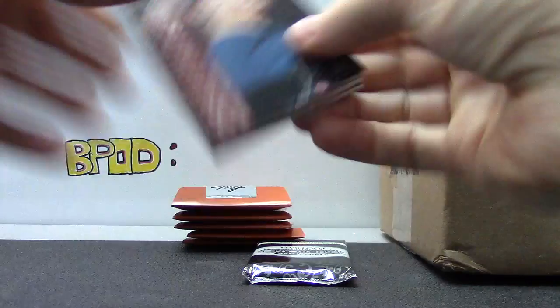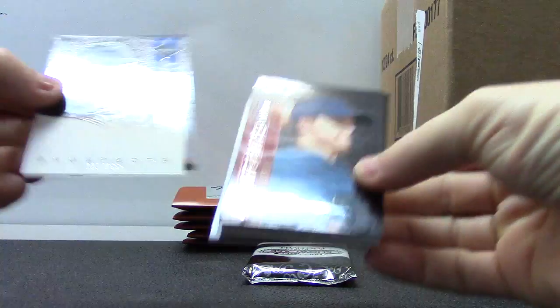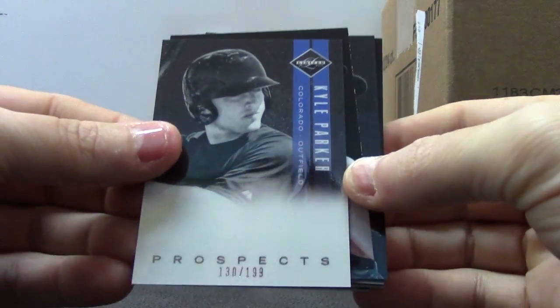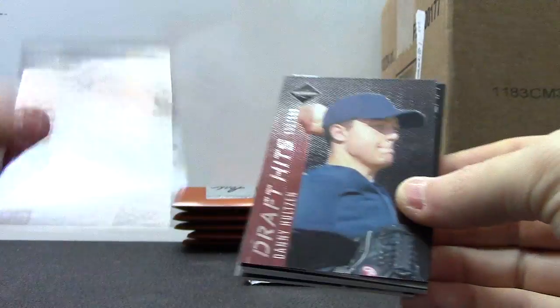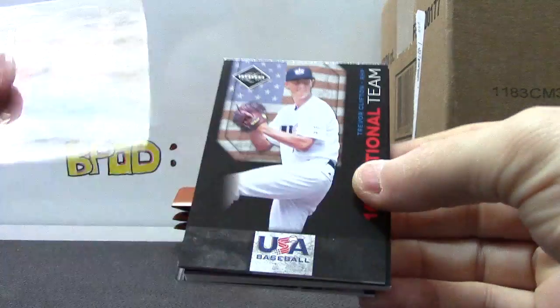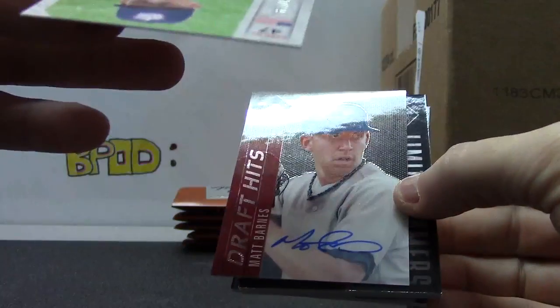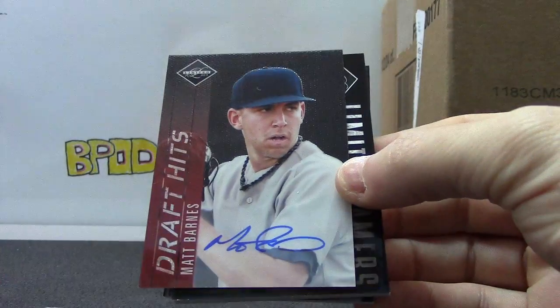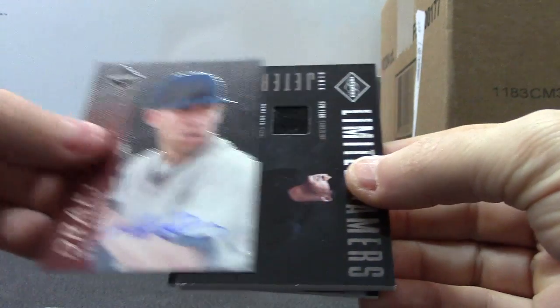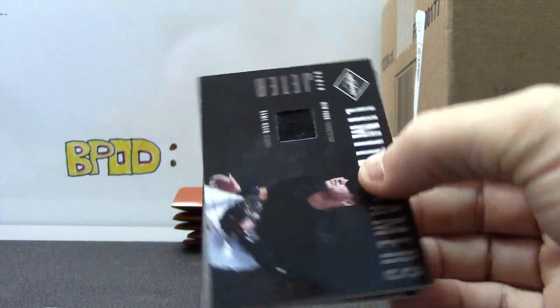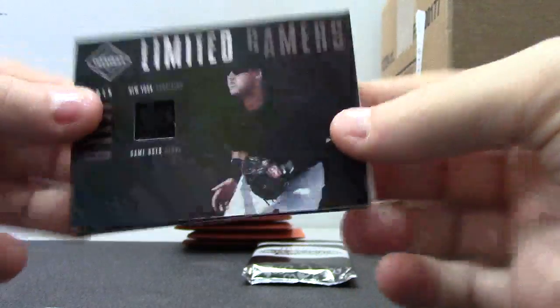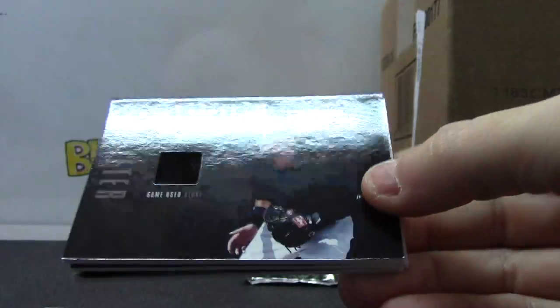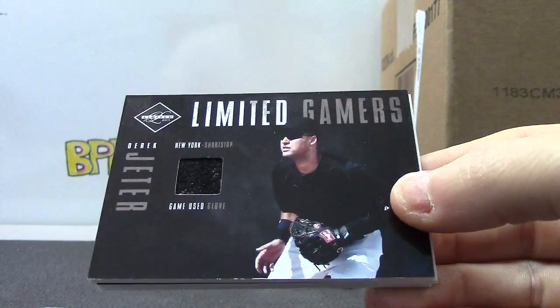Alright, we have Kyle Parker, Jake Hager $2.49, Danny Holtzen $1.99, Trevor Clifton $1.99, autograph of Matt Barnes. That one's numbered to $1.49, and Derek Jeter. Oh, you got a patch. I think these come one per case.